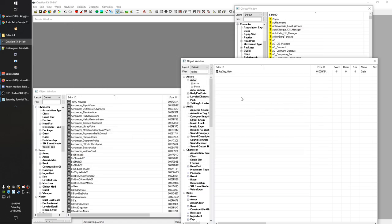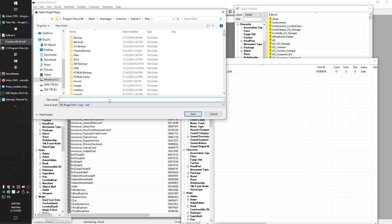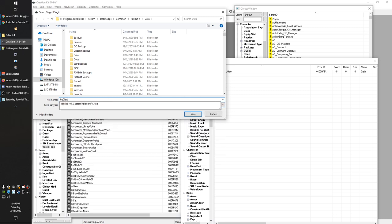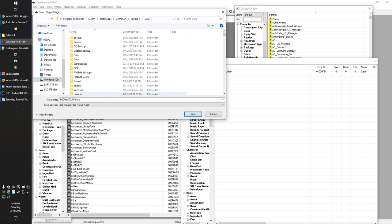We'll go ahead and hit OK. Now we're going to save our plugin because we haven't done that in a while. I already started one off camera to make sure I knew what it was going to do. We'll call this 'Dialogue Basics.'